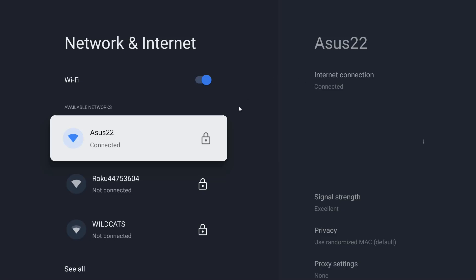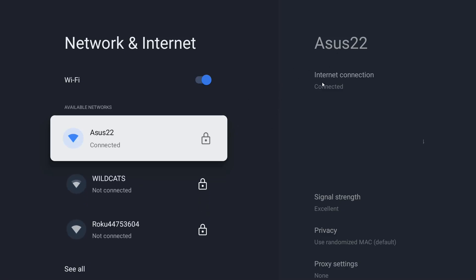And once we click on this check mark it should connect successfully and then over here on the side we can see our internet connection that we are connected. We can see our signal strength down here.